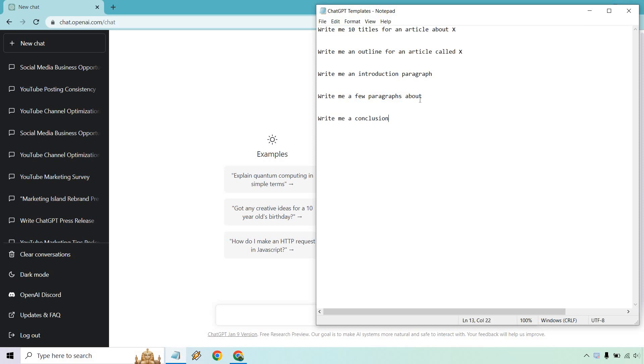Starting off with writing 10 titles for an article about X. This is going to be good if you have writer's block or you just don't know where to start. We're going to get 10 titles and you just have to give it a topic. What do you want to talk about? Do you want to talk about golf tips, affiliate marketing, building an online business, whatever it's going to be.